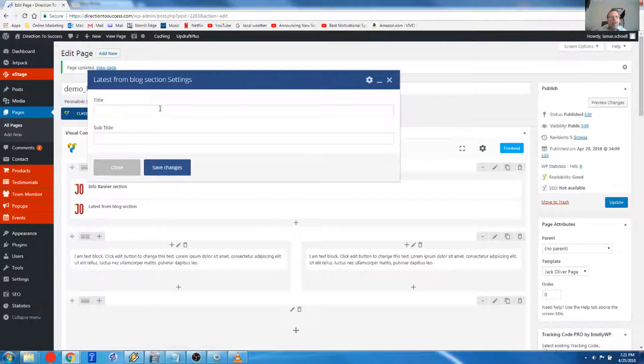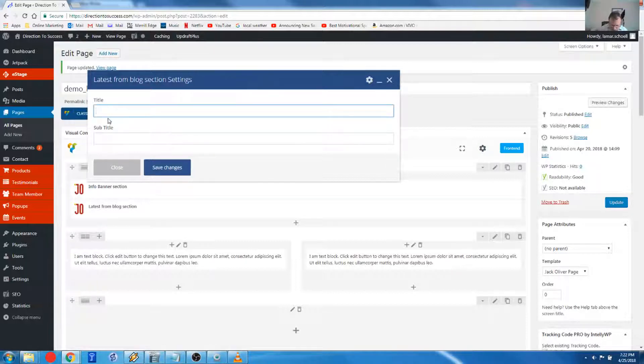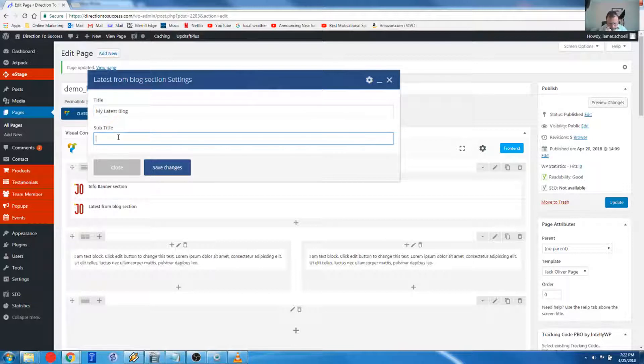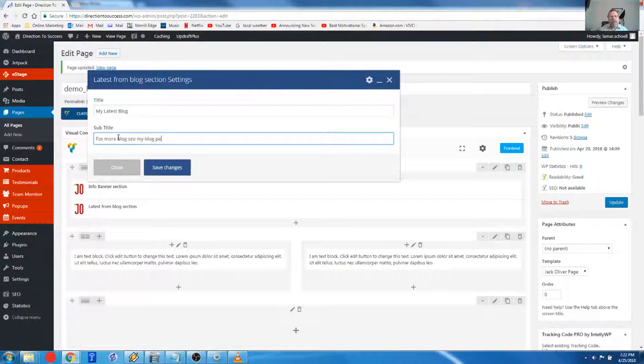And all we have to do, this is it. We add a title and a subtitle. So my latest blog. You could probably say something like for more blogs, see my blog page.